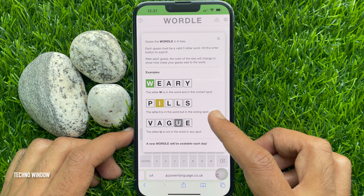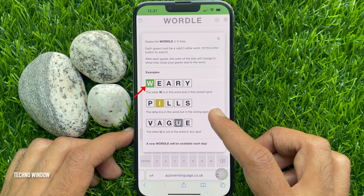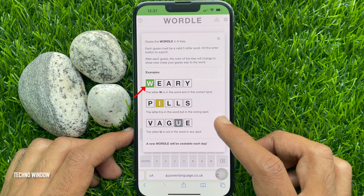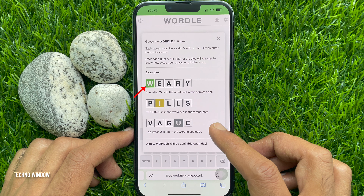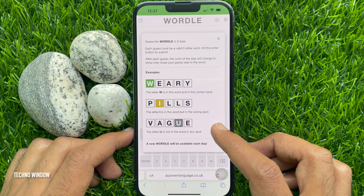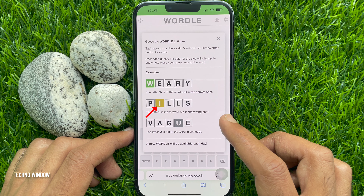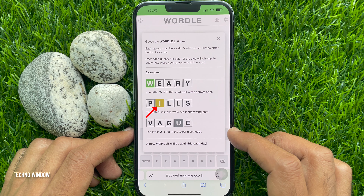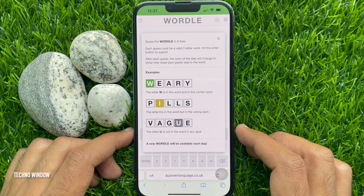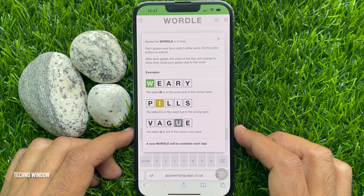If you get a letter with a green box, that means the letter is in the word and in the correct spot. If you see a letter with a yellow box, that means the letter is in the word but in the wrong spot. When you see a letter with a gray box, that means the letter is not in the word in any spot.